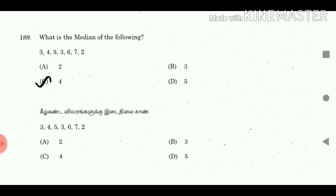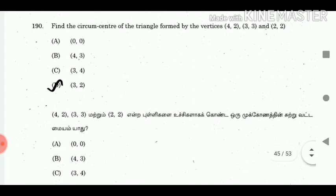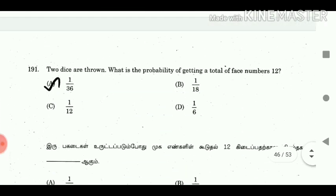Question 189: What is the median of the following: 3, 4, 5, 3, 6, 7, 2? Answer: 4. Question 190: Find the circumcentre of the triangle formed by the vertices (4,2), (3,3) and (2,2). Answer: (3,2). Question 191: Two dice are thrown. What is the probability of getting a total face value of 12? Answer: 1/36.